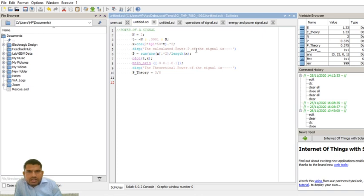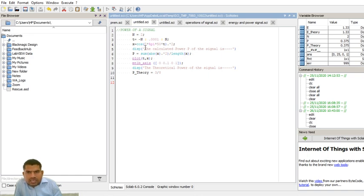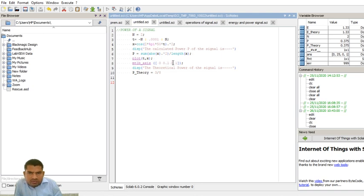Now display the calculated power of the cosine signal. The power formula is: sum of |x|² divided by the length of x — that is, sum(abs(x).^2) / length(x). Then we plot t versus x using plot(t, x), and set the matlab_axis with x-axis from 0 to 0.1 and y-axis from 0 to 1.